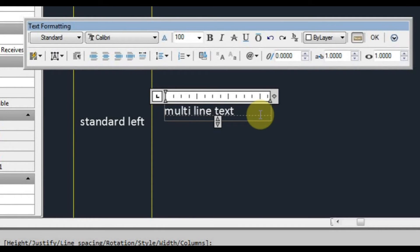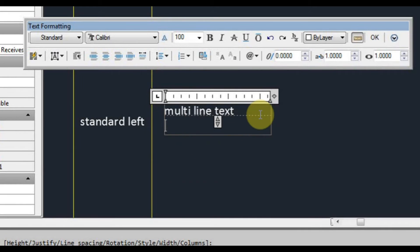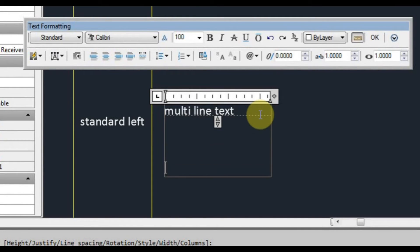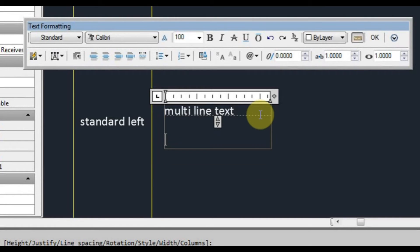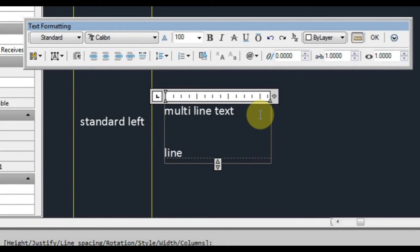Left click and we'll type multi-line text. If I press enter inside there I can go down as many lines as I like.